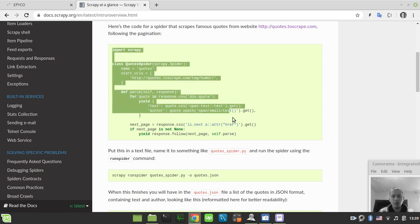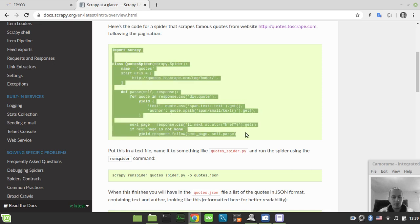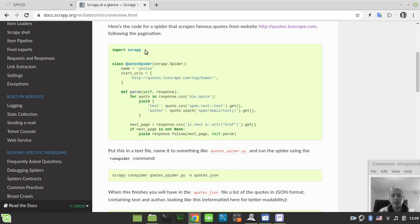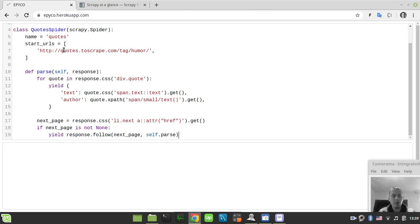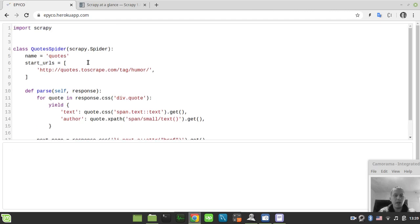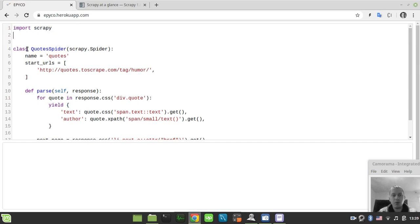First let's grab this example snippet code from Scrapy documentation and paste it right over here. So just try to run the code. Nothing happens because we didn't yet specify the crawler process.